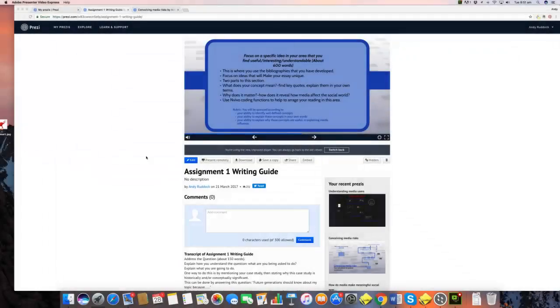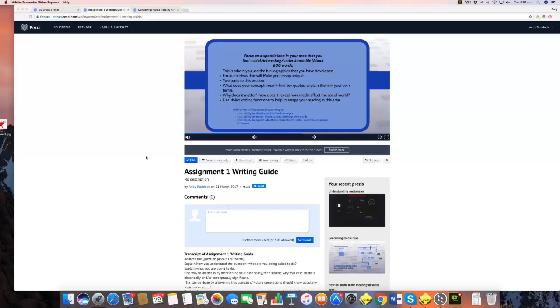In this video I'm going to demonstrate a way of answering the second block of assignment one in regard to the question on media and risk.